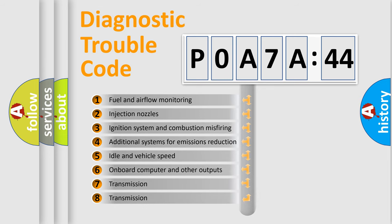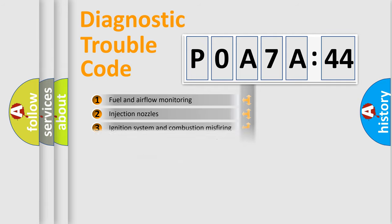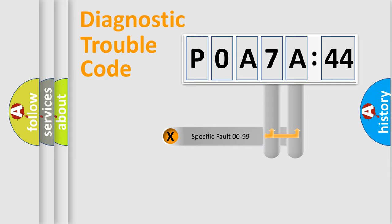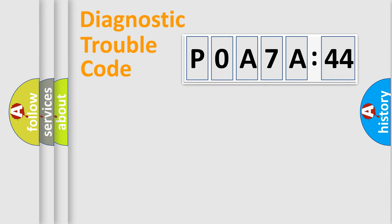The third character specifies a subset of errors. The distribution shown is valid only for the standardized DTC code. Only the last two characters define the specific fault of the group.